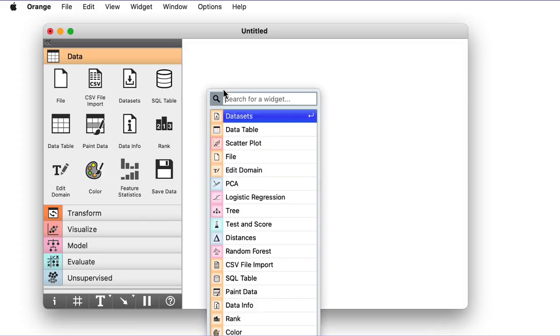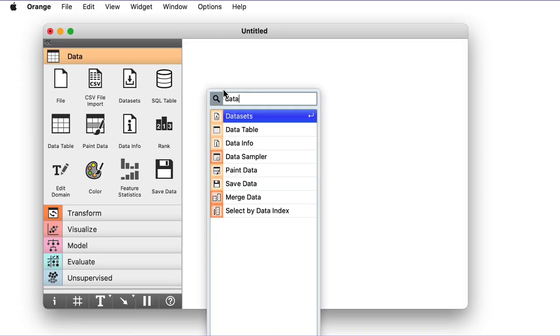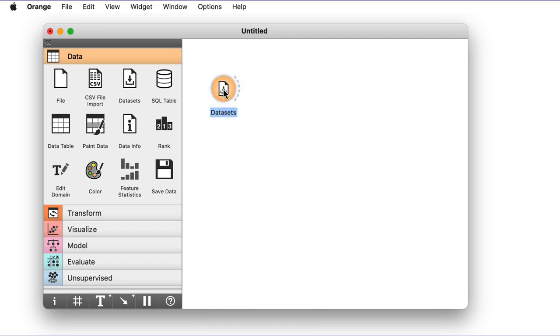I will use the same socio-economic data as my previous video on Orange workflows, but this time I will add instances of the Datasets widget without using the Toolbox. Instead, I can right-click on Canvas, type Data on the top and press Return.